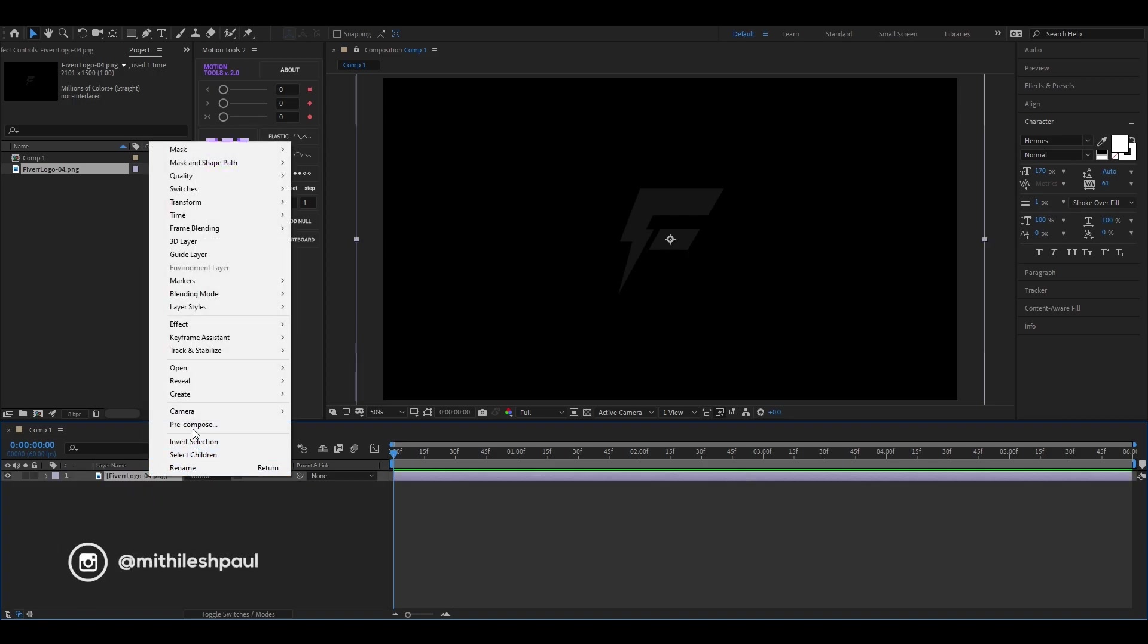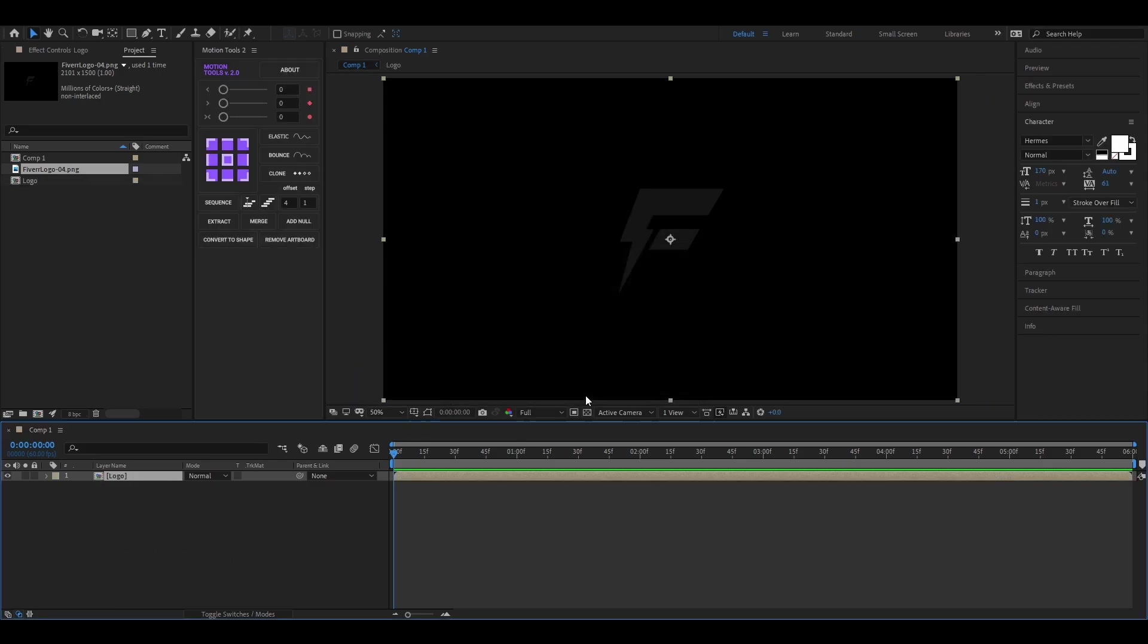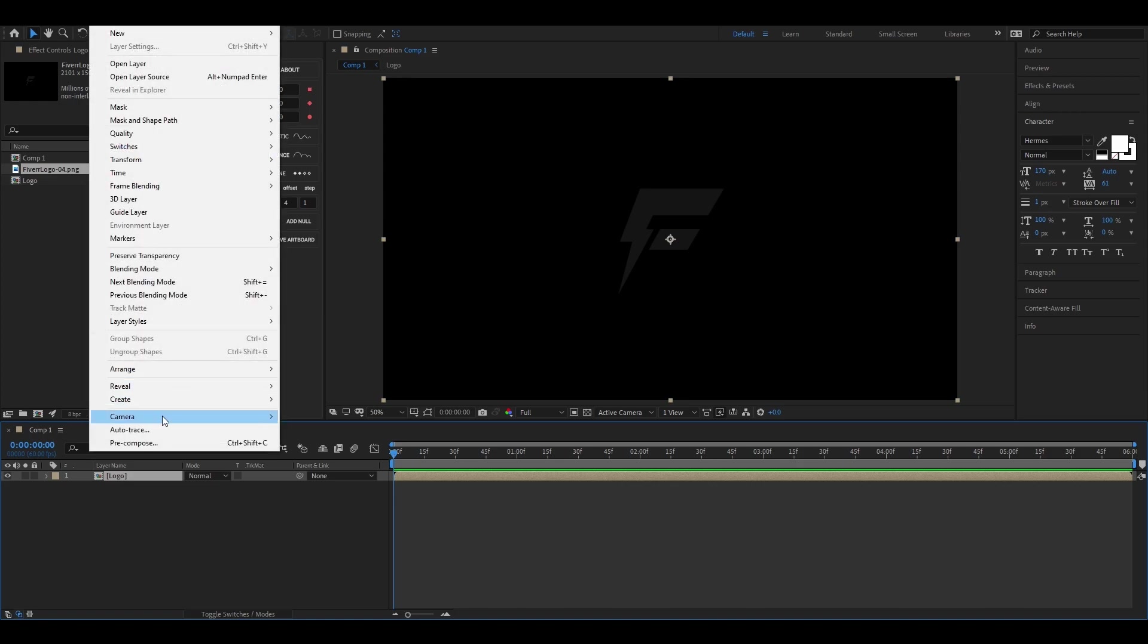First pre-compose the logo, name it whatever you want. But make sure to check move all attributes. Now go to the layer menu and auto-trace it.